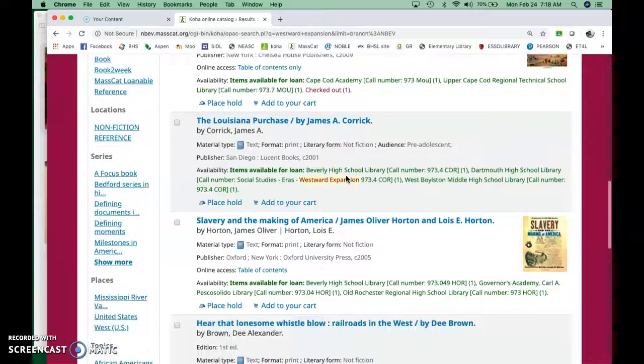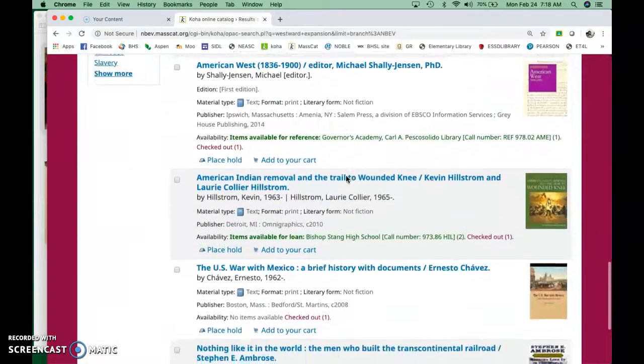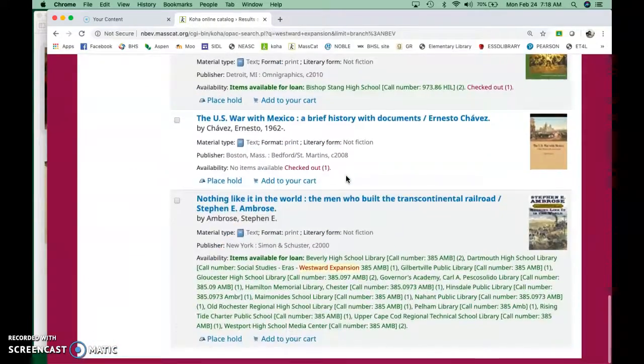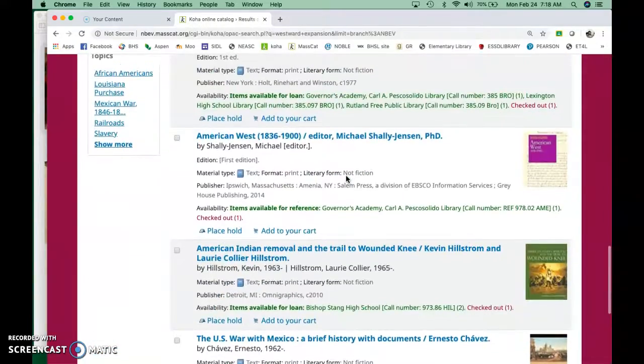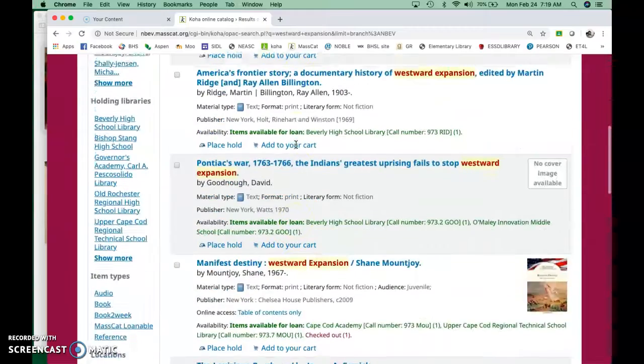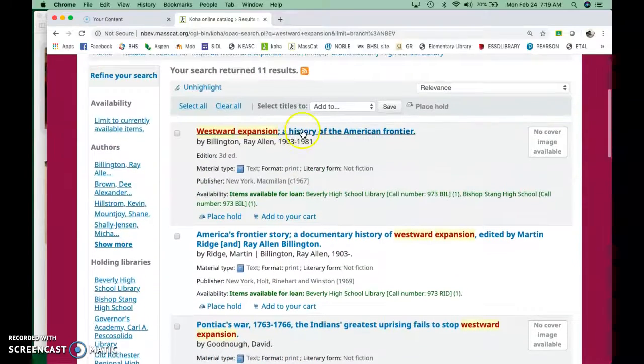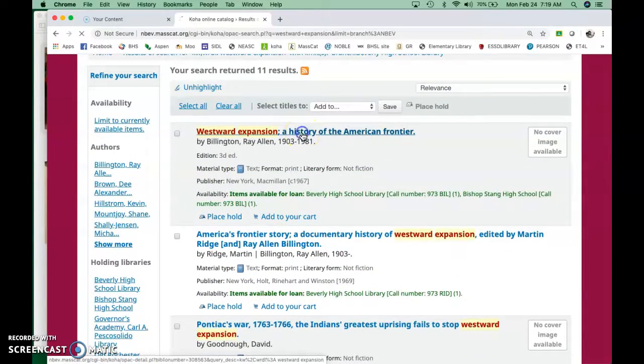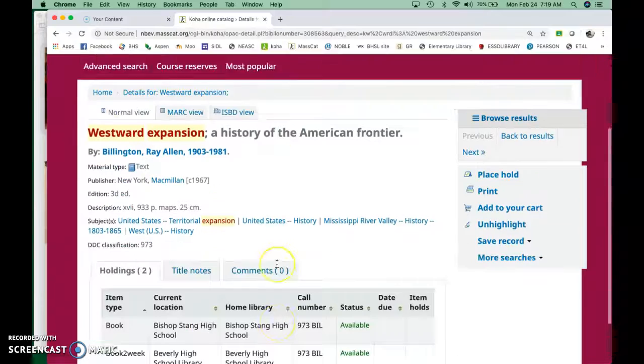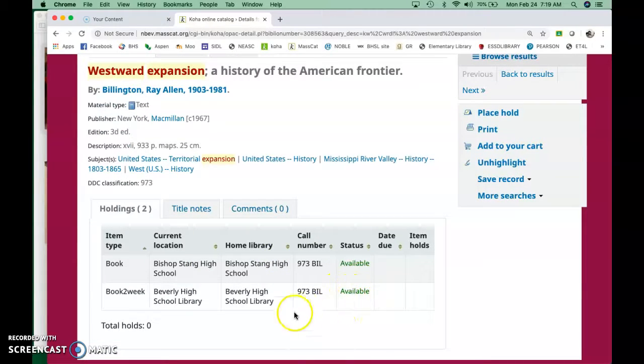So you've got Westward Expansion. Here's a bunch of different titles, and pay attention to this one, American West. We're going to come back to that in a minute. All right. So let's say that you're interested in this one, Westward Expansion, History of the American Frontier.